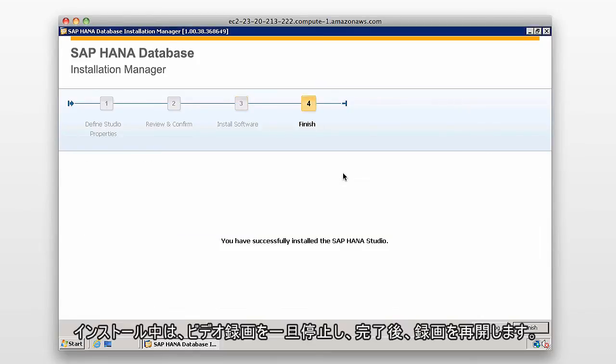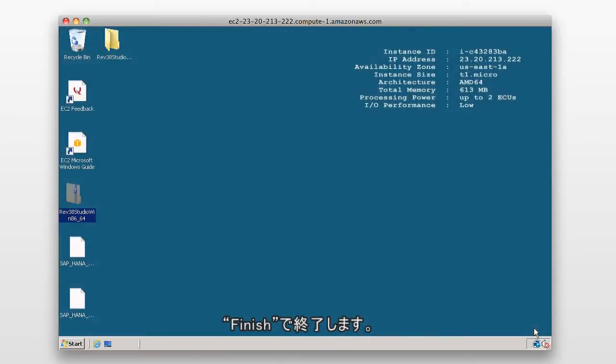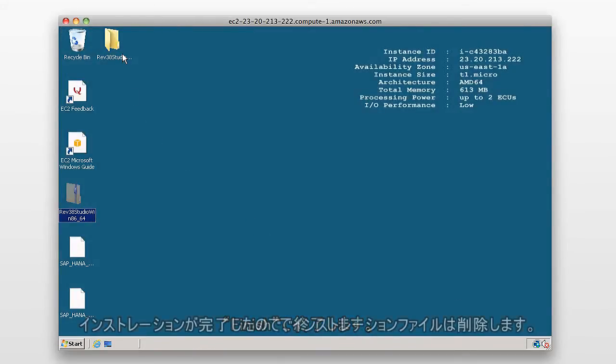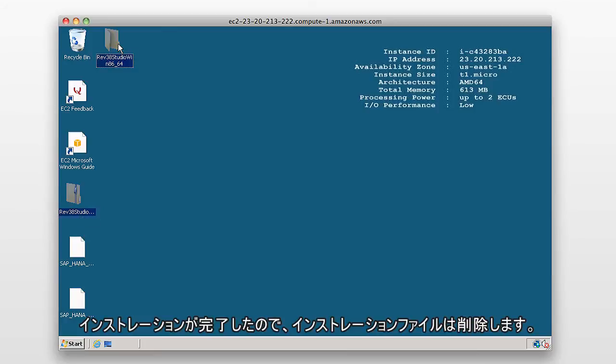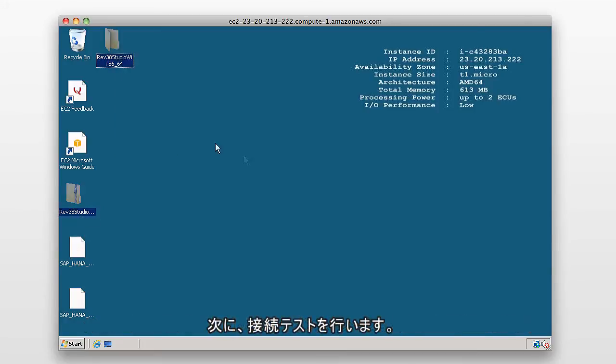So here we can see that we've successfully installed the studio, and then I'll click on Finish. So now that we've installed the studio, I'm just going to delete these install files. And the next thing we're going to do is we're going to test that the connectivity works.